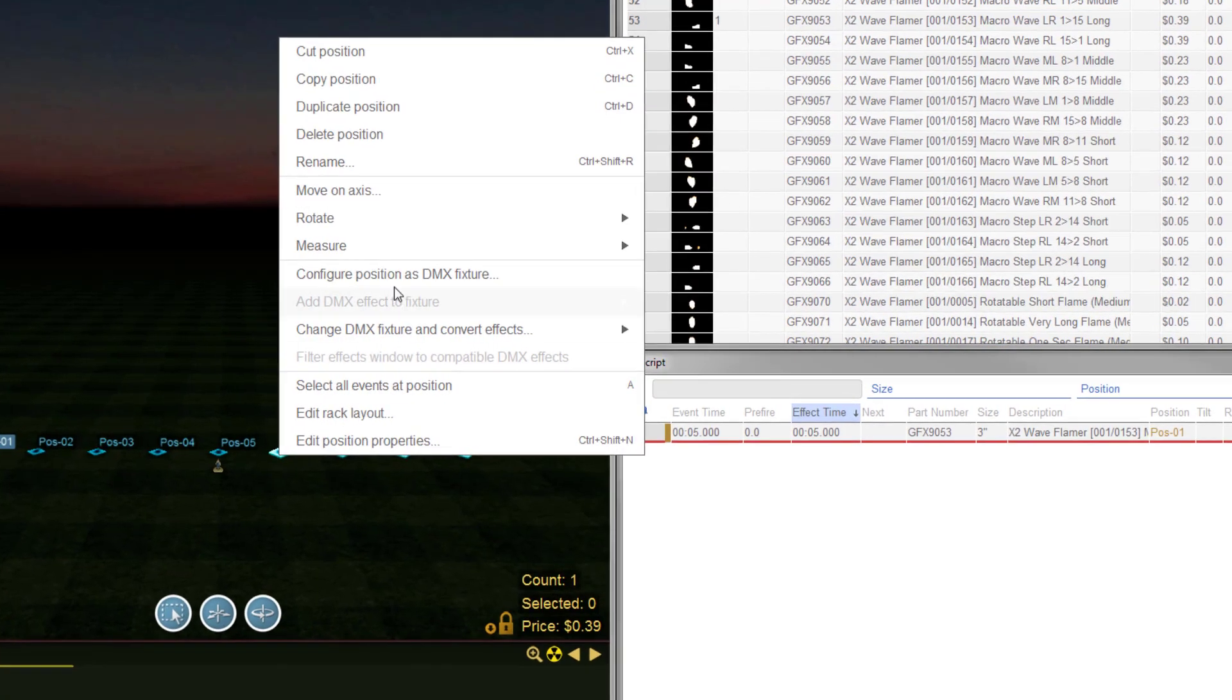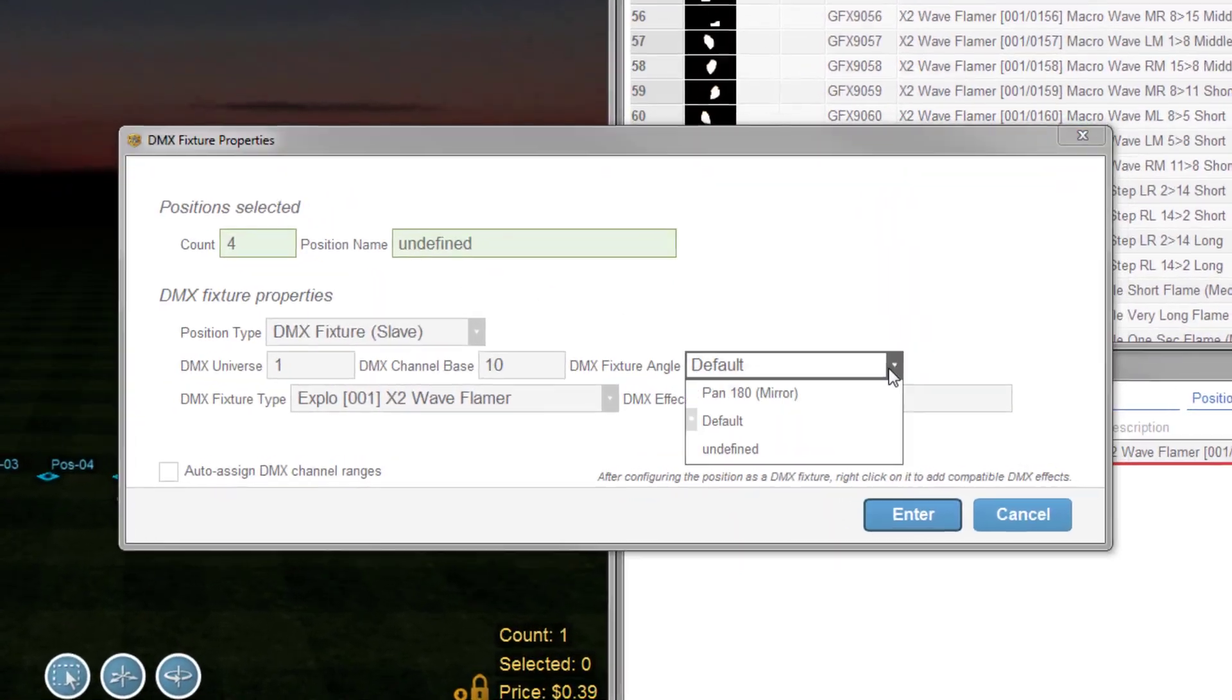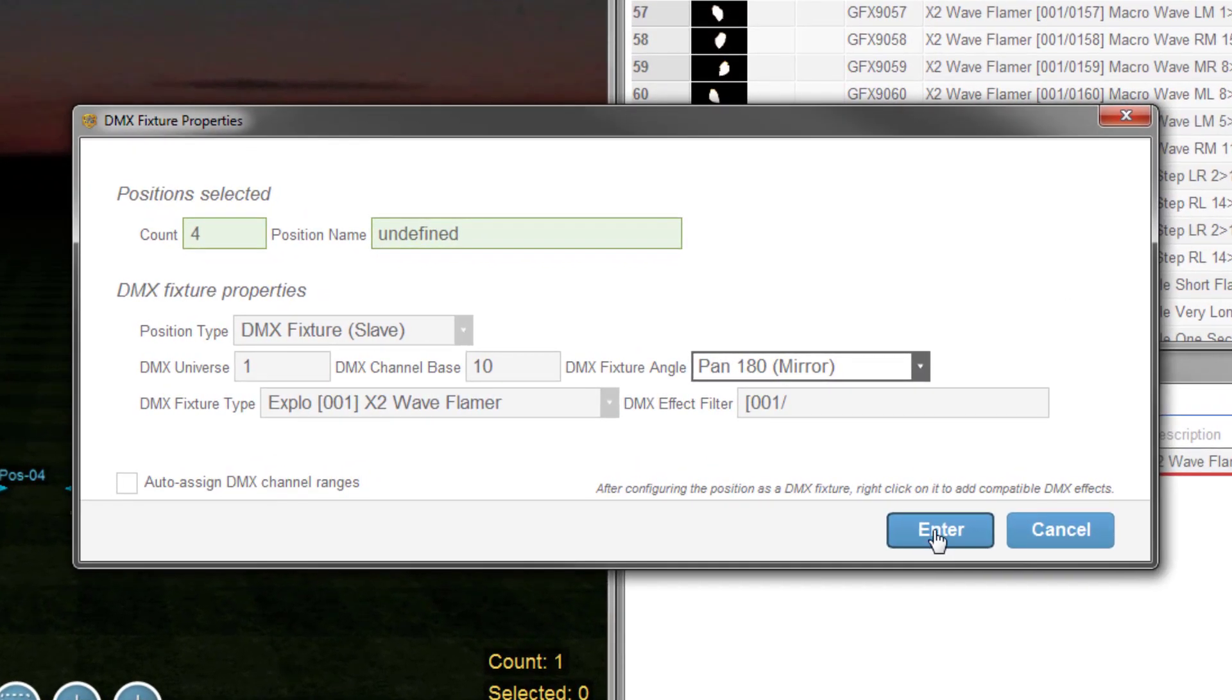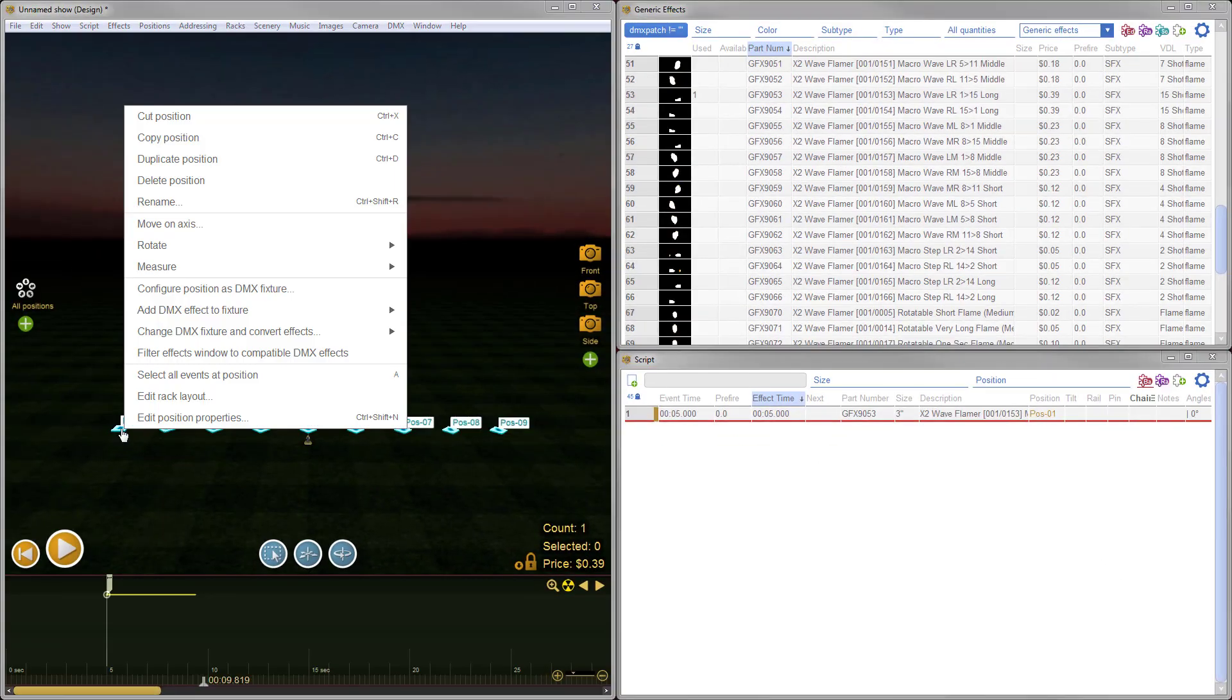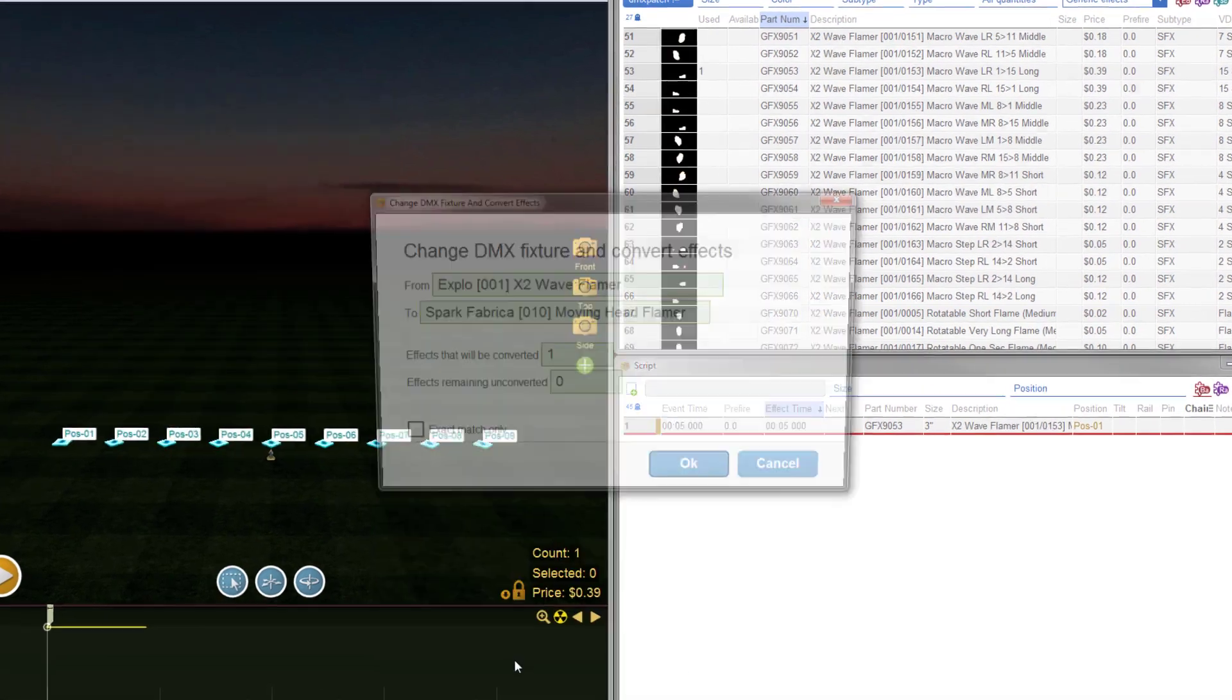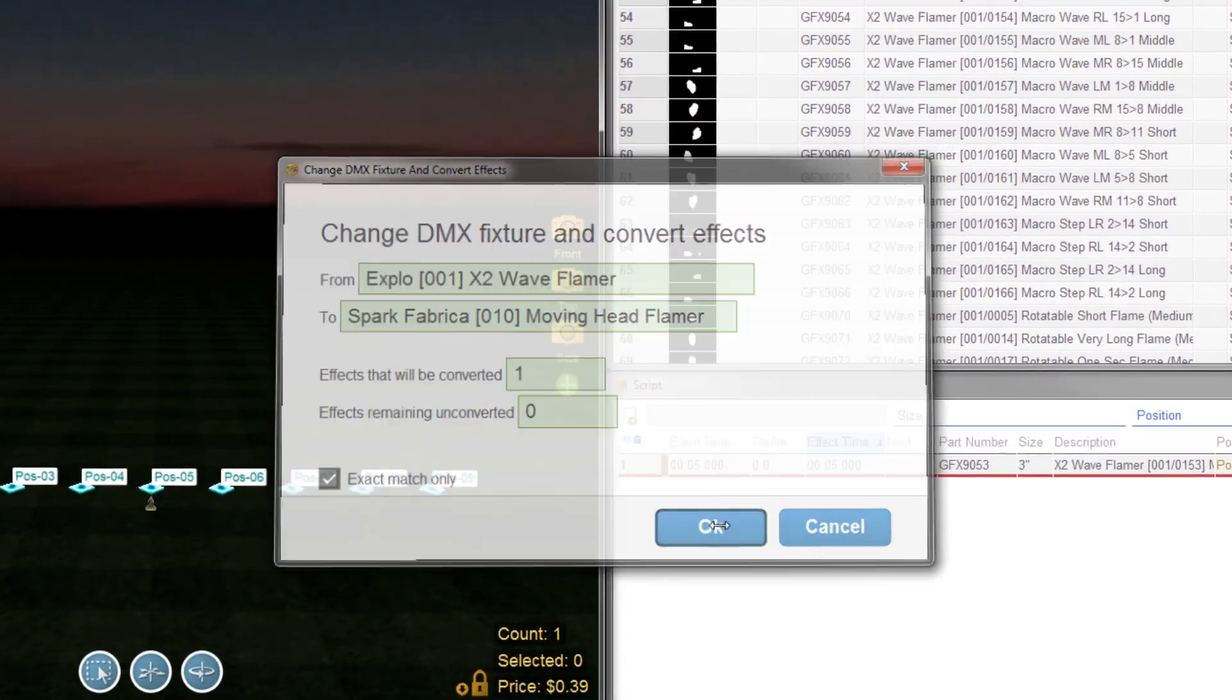We've also added a Pan 180 option to simulate rotated fixtures and mirrored effects. What's more, with just a few clicks, you can swap out DMX fixtures and automatically convert the effects.